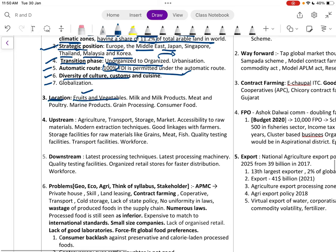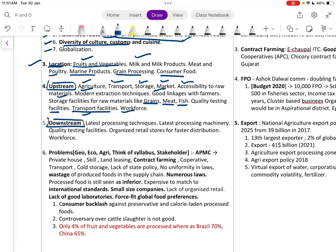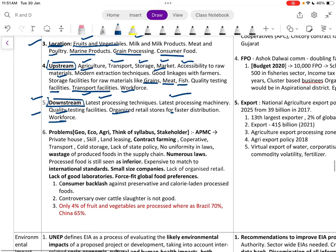Key food processing sectors include fruits and vegetables, milk and milk products, meat and poultry, marine products, and consumer food. Upstream challenges include agriculture transportation, storage, market accessibility, lack of modern extraction techniques, poor linkage with farmers, inadequate storage of raw materials like grain, meat, and fish, quality testing, and workforce gaps.